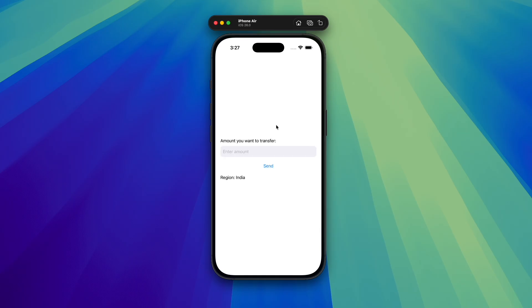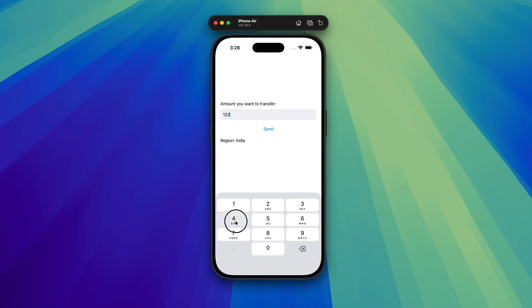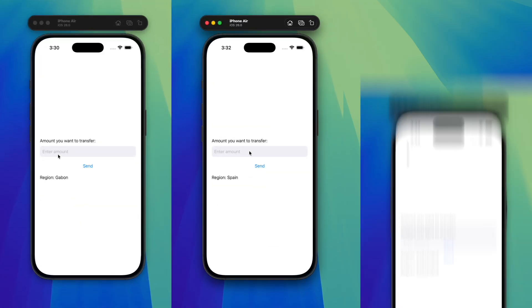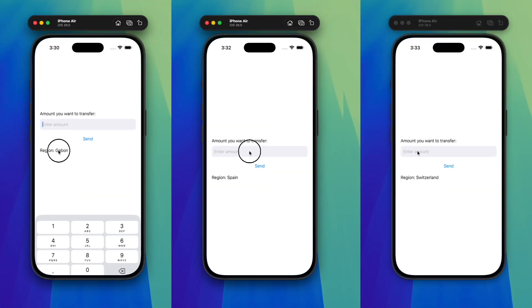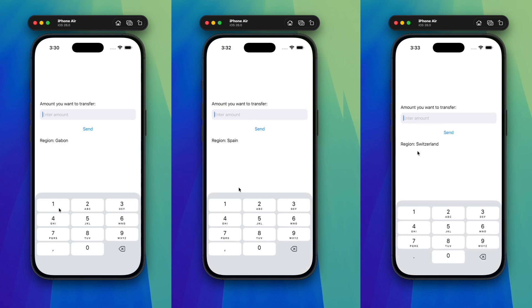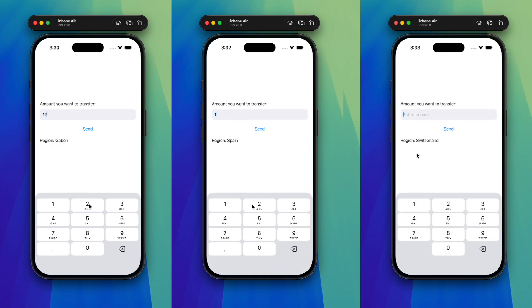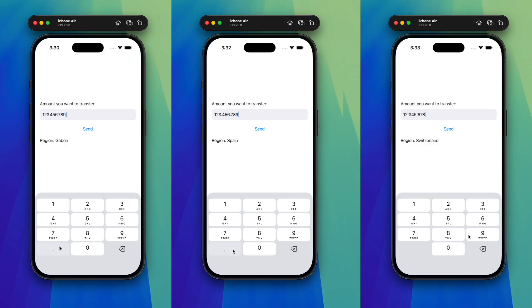Now, the format in India is correct. Here are a few more tests I run in different regions, like Gabon and Spain. I think you get the point.